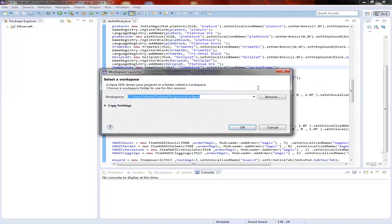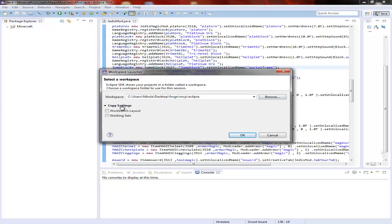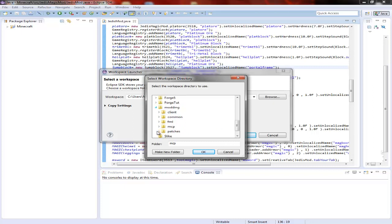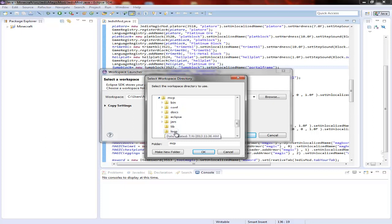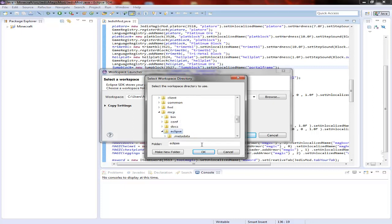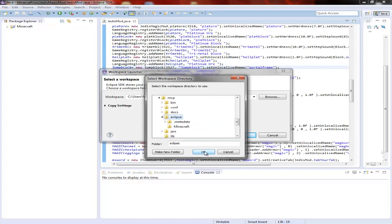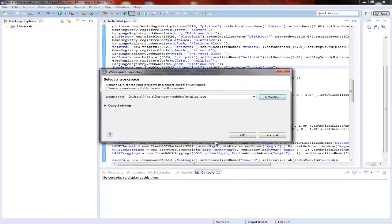Go to 'Other', and browse. Just find your modding folder - I named mine 'modding' - go to MCP, and there select Eclipse. So not in the modding folder, but in the MCP folder, Eclipse. And click OK.